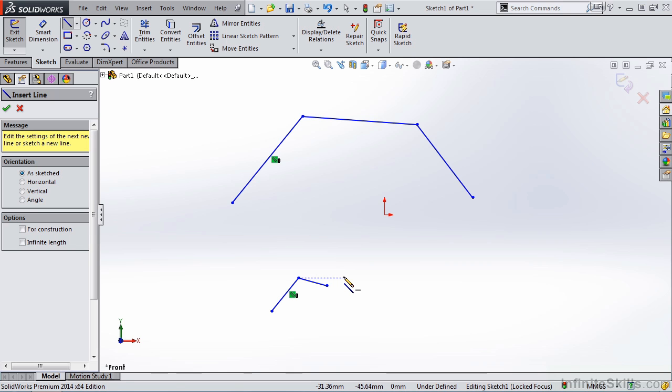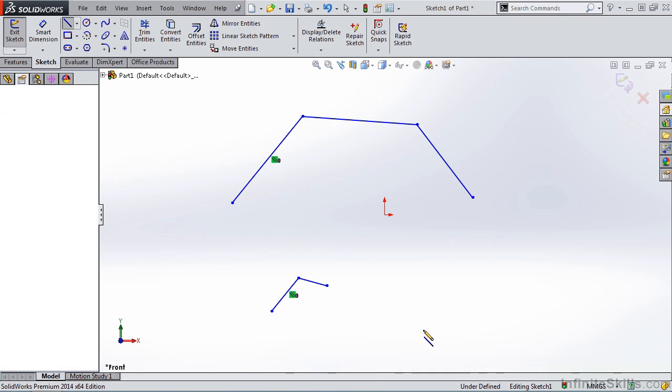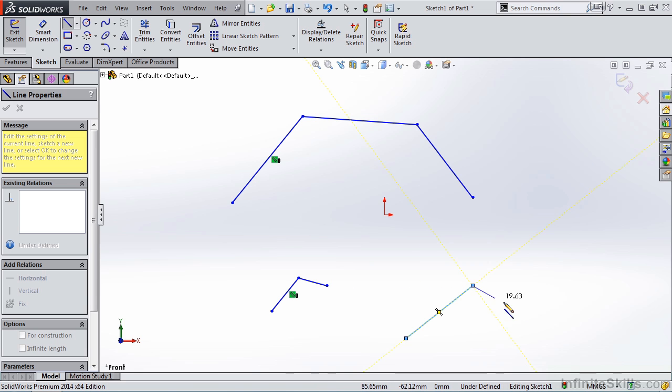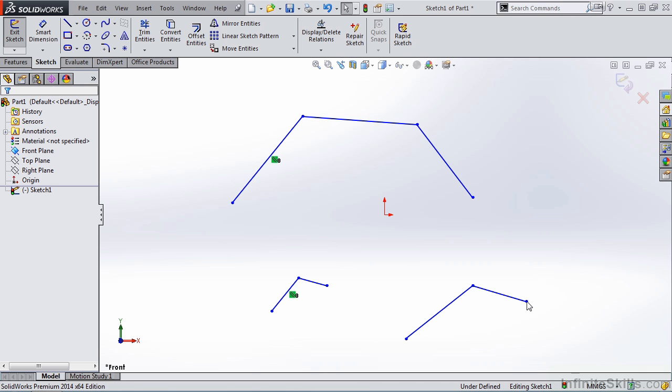You have to be careful with this option though. If you double click too slow, it will give you another line segment. A third option, which is my preference, is to simply tap the escape key on your keyboard.